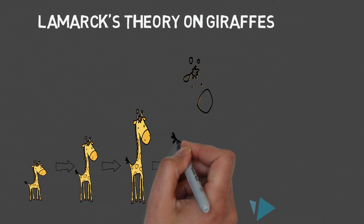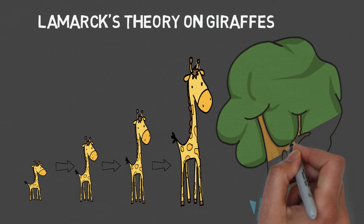When these giraffes reproduce, their offspring have longer necks and the necks just continue to elongate and grow stronger throughout the generations. So what does this mean for the giraffes?